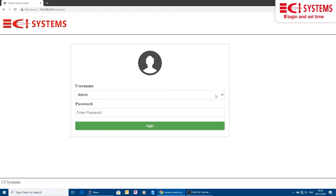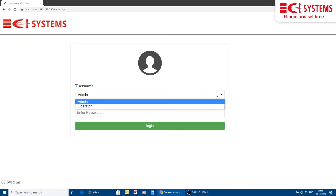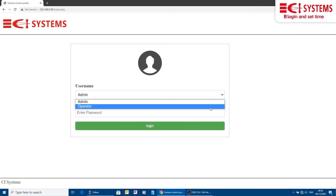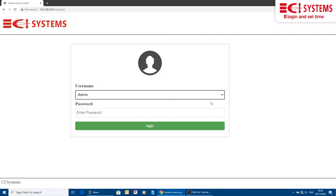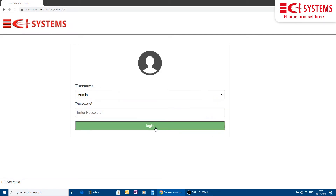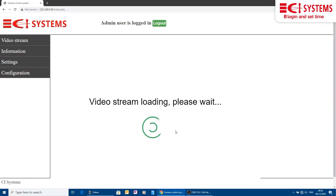We get the login page. There are two built-in users called admin and operator, both without password. We log in using the admin user.